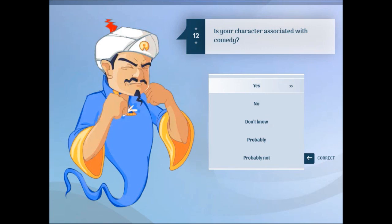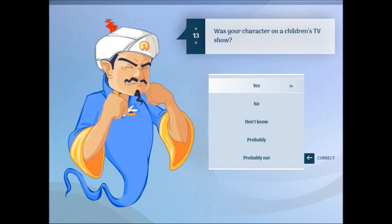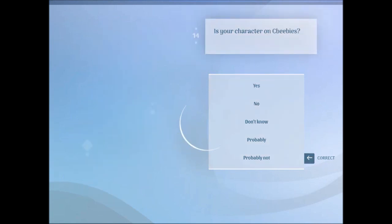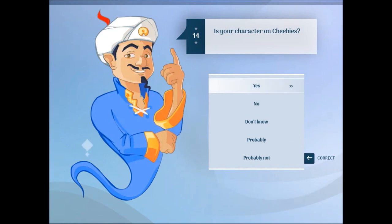Is your character a sportsman with comedy? In a way, yes. Is your character on a children's TV show? Yes. Is your character a sportsman? No.